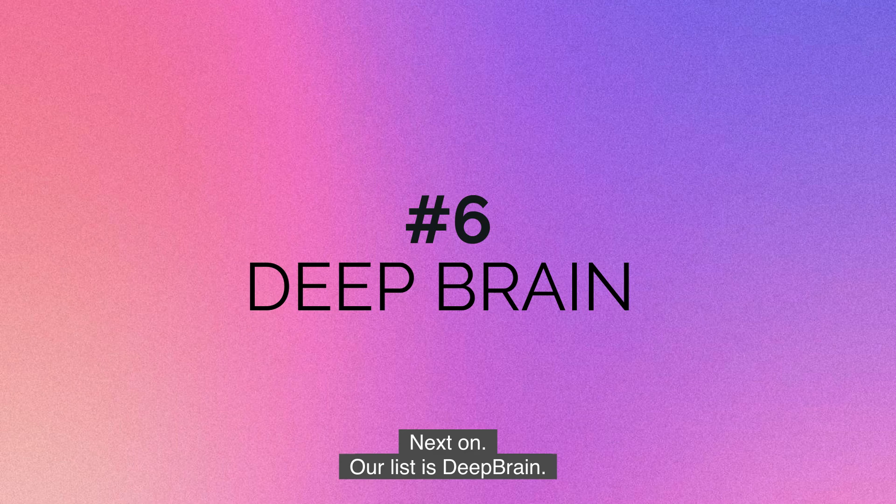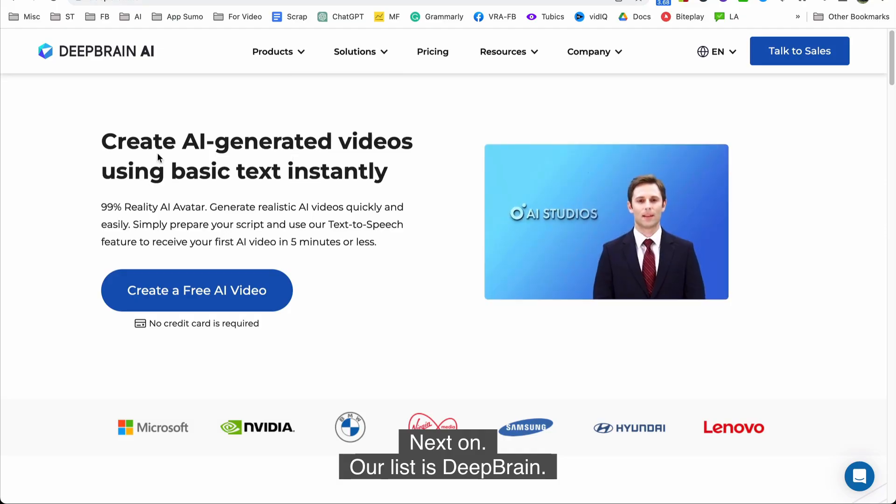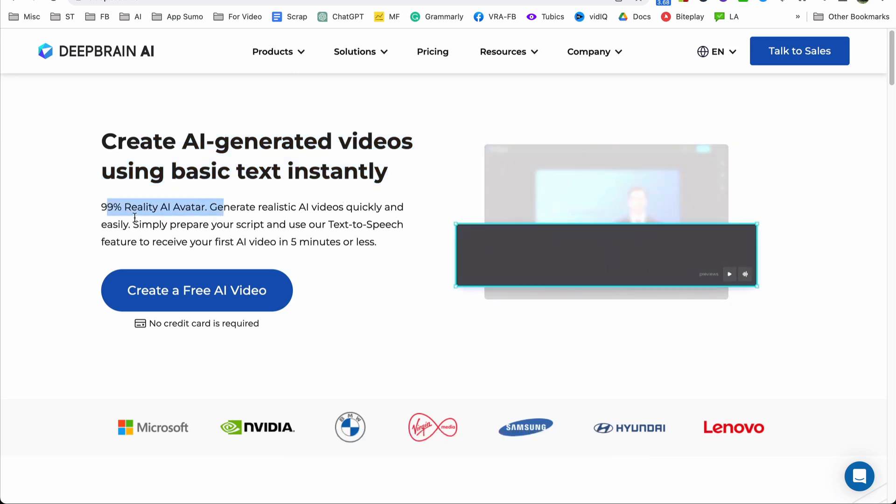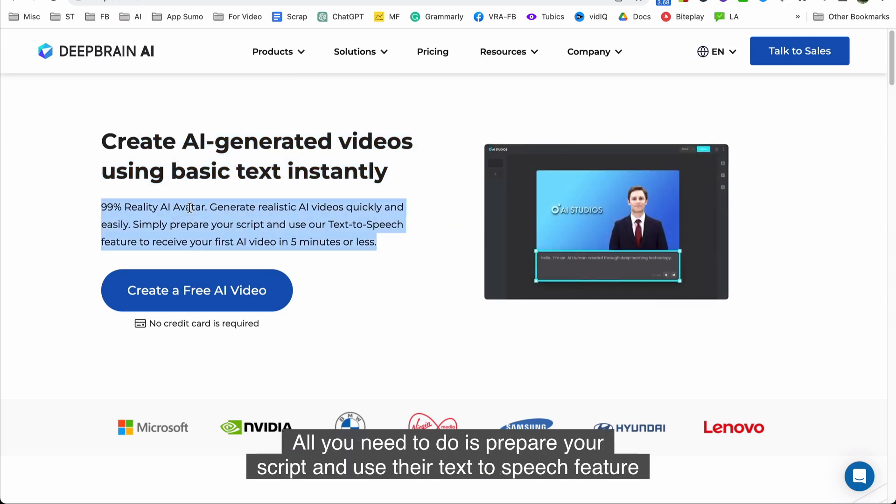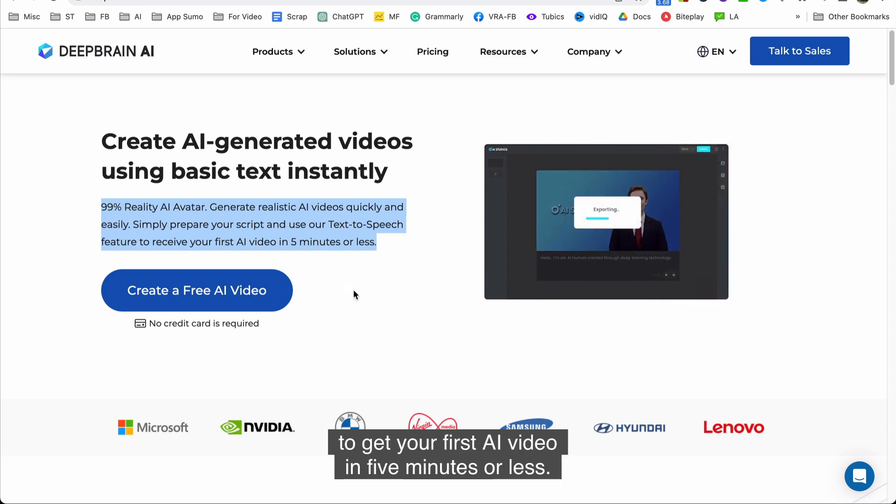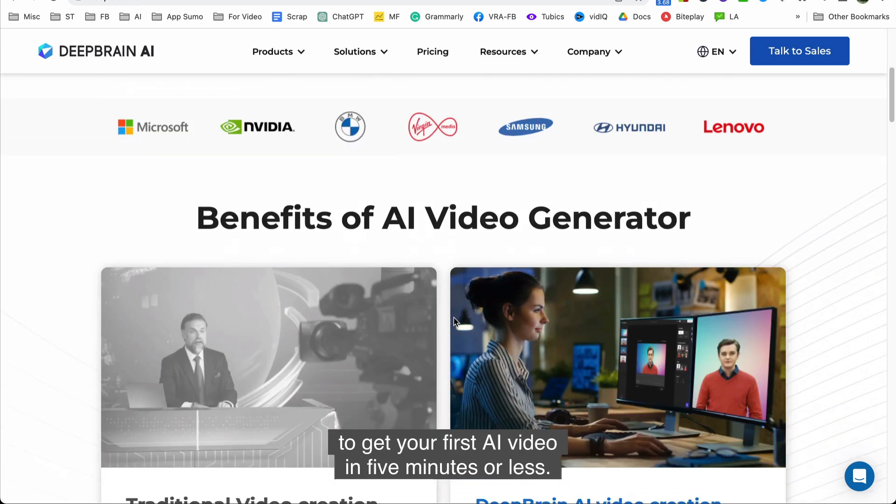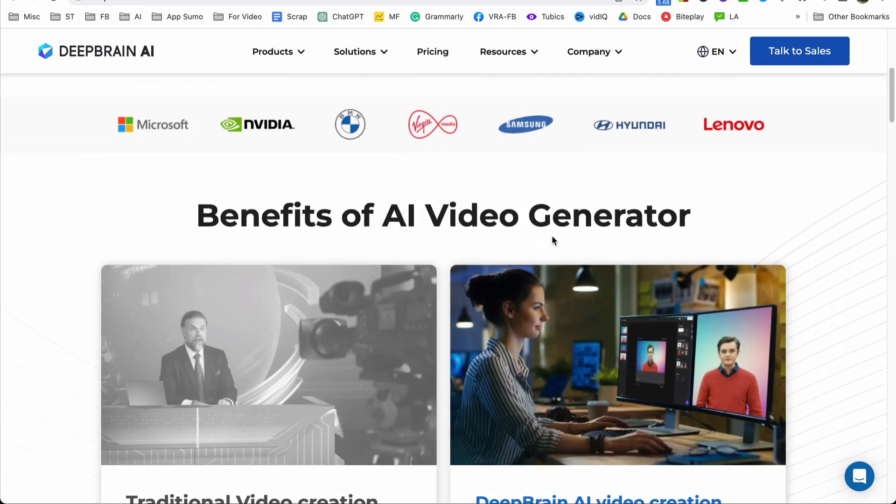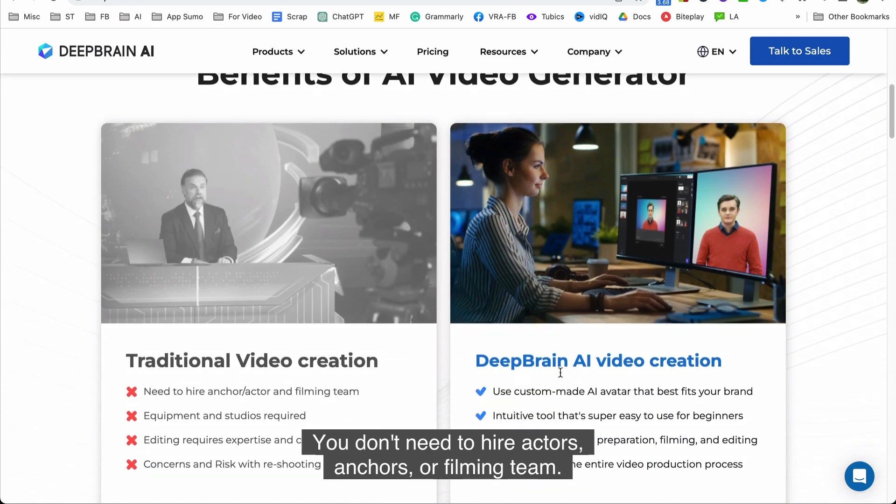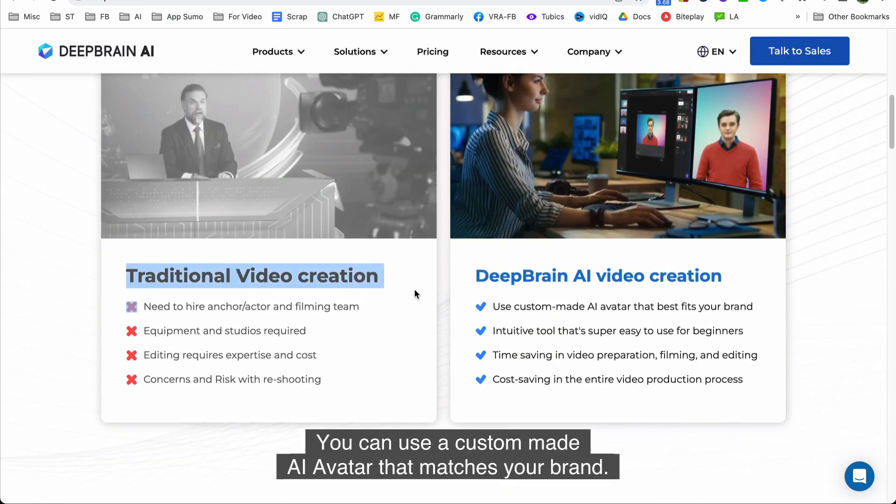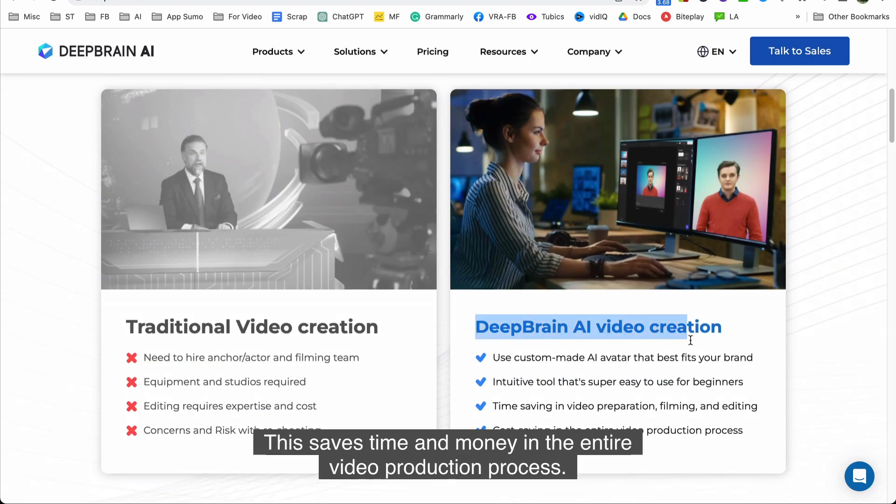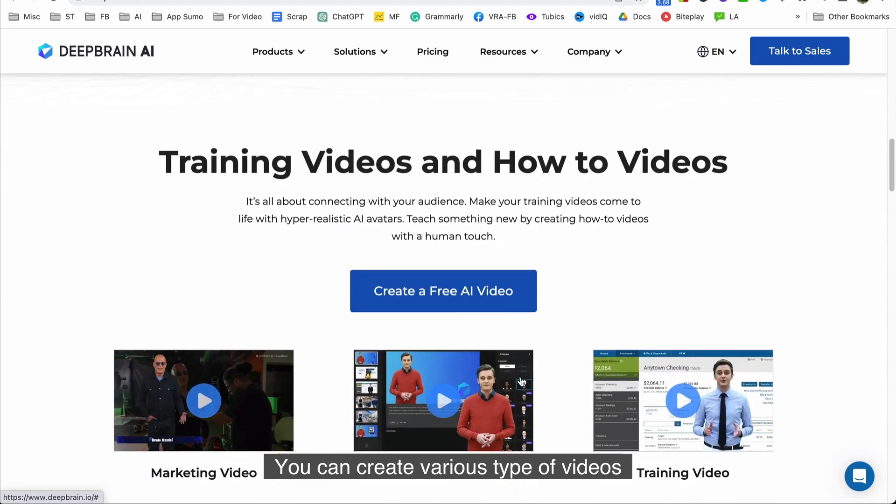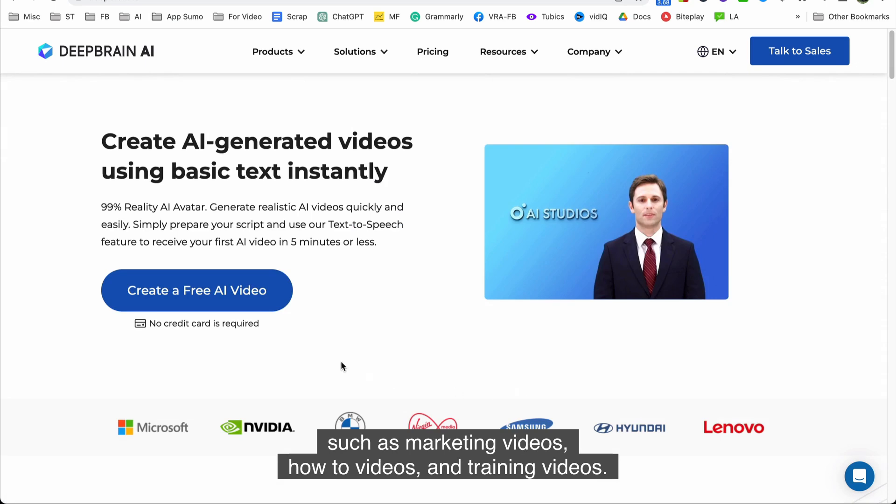Next on our list is DeepBrain. DeepBrain offers a fast and easy way to create realistic AI videos. All you need to do is prepare your script and use their text-to-speech feature to get your first AI video in five minutes or less. You don't need to hire actors, anchors, or filming team. You can use a custom-made AI avatar that matches your brand. This saves time and money in the entire video production process. You can create various types of videos such as marketing videos, how-to videos, and training videos. Okay let's create a free AI video for the demo.